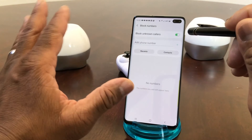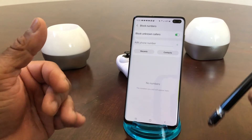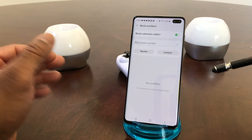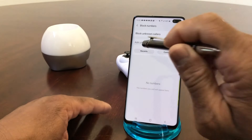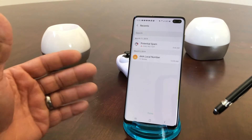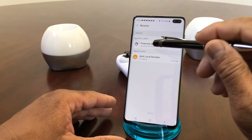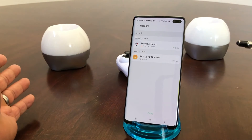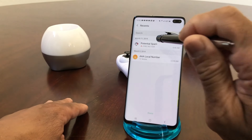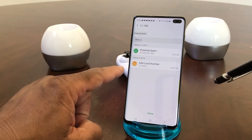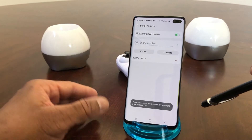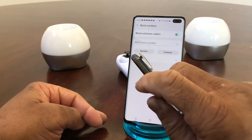To confirm it's toggled on, you'll see it turn green. That will block unknown callers from calling you. Now if someone just called you that you want to block, you can hit Recent and tap on the call. I have one call here that my phone tells me is potential spam, so I definitely want to block them. Tap on it to give it a green highlight, then go down to the bottom and hit Done.